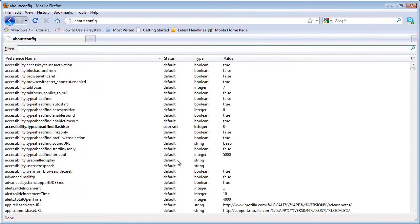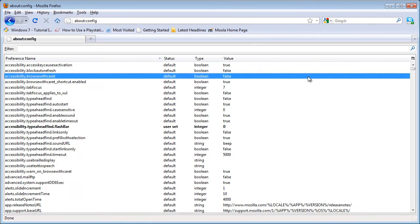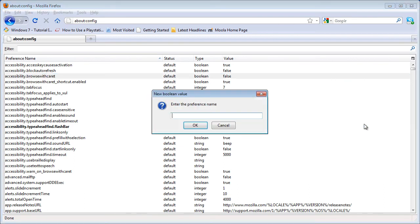Then right click, select new boolean, and it says enter the preference name. You will want to type in config.trim_on_minimize.